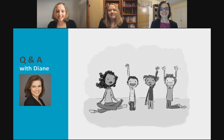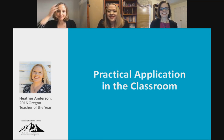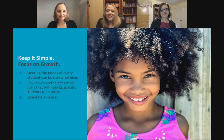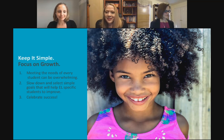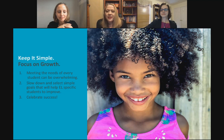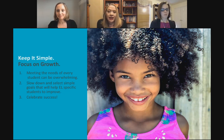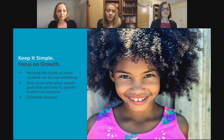That wraps up our Q&A session with Diane. I'm going to advance and let Heather take over. Thank you for those amazing strategies. I wanted to let all teachers know that our job is hard — we're asked to do an amazing amount of things in one day, and we make a difference in children's lives. One quote I live by that my principal always says is: keep it simple, focus on growth. Whether working with a whole class, a small group, or one child, knowing where you're taking that child and celebrating successes along the way is key.